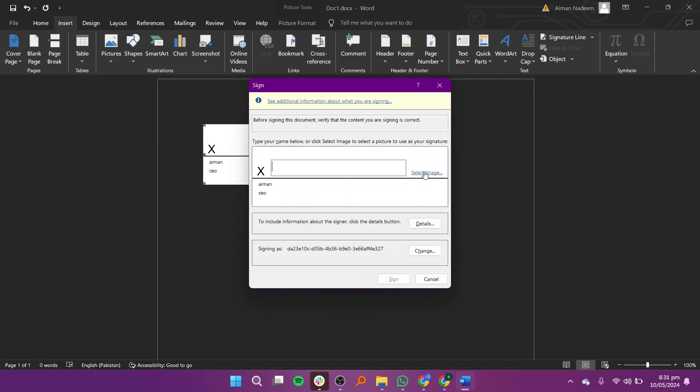If you are using a tablet or touch screen device, you will see the Draw tab at the top. Use this feature to sign your name digitally.